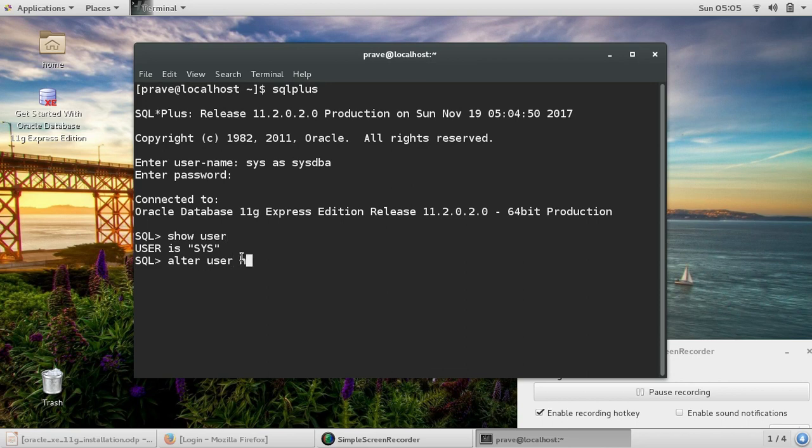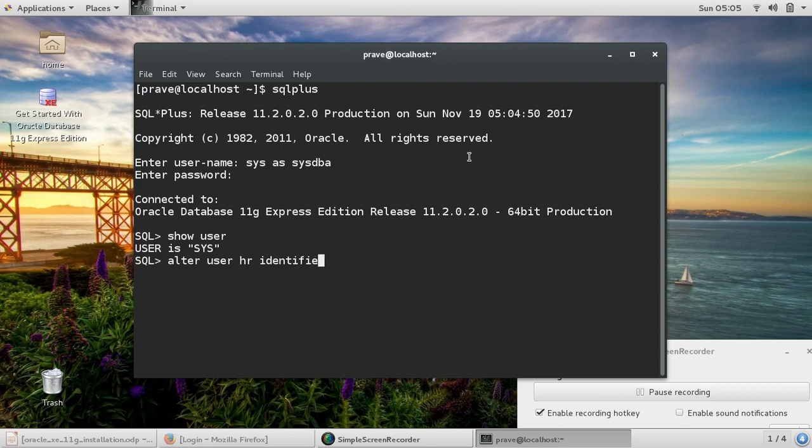Alter user username, which is HR here, and then you say password, so identified by, then you mention a password. My password is going to be data123 for this user, and then you say account unlock.